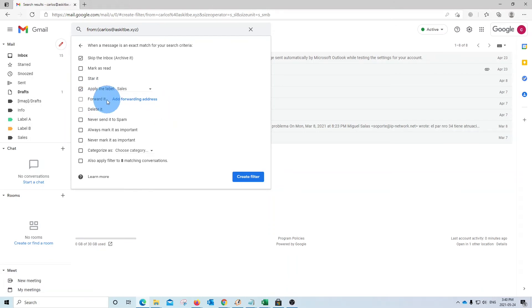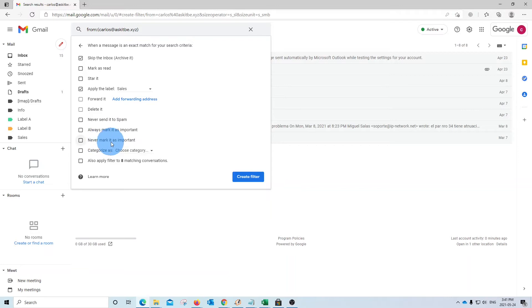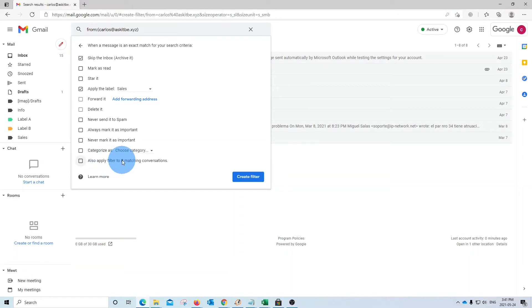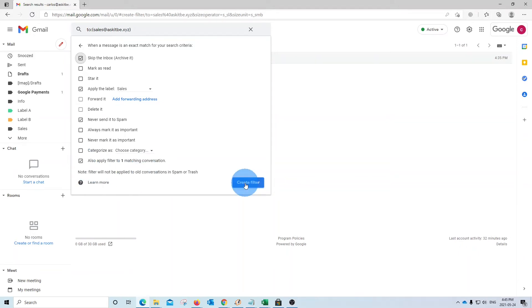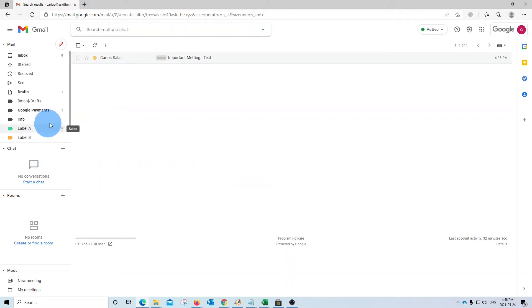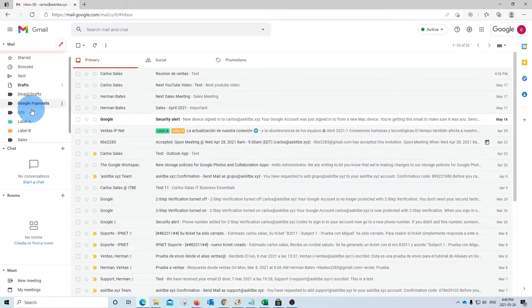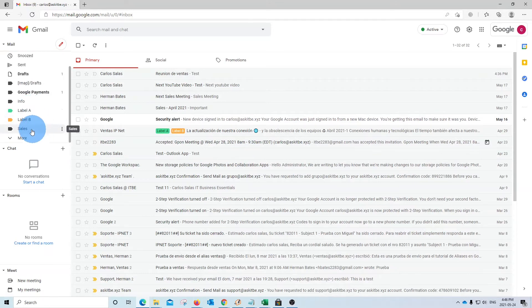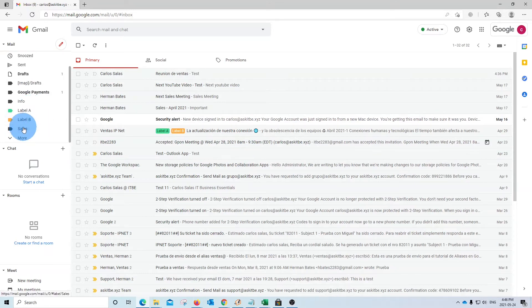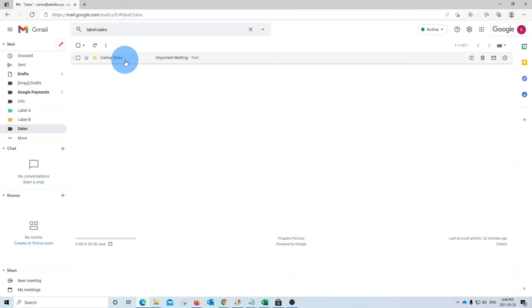I can forward the message, delete it, never send it to spam, always mark it as important, never mark it as important. I can categorize that email and I can also apply the filters to previous emails that have arrived. I'm going to select this option. We will click here on create filter. And if we go back to our inbox, in our inbox, we won't be able to see any emails that are sent to sales. However, we will have them here on the sales folder or label. We only have one message.